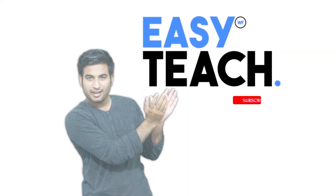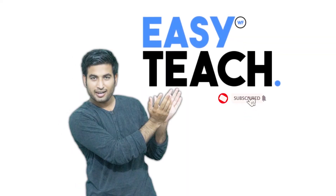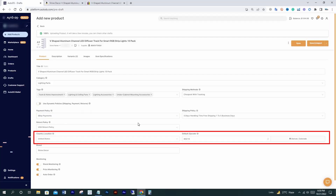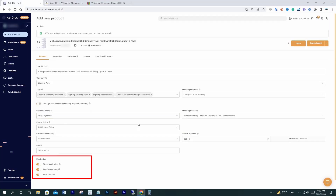Before moving ahead, I want to request all of you guys — if you're new to our YouTube channel, please smash the subscribe button and press the bell icon to get the latest uploads from our channel. I already have business policies, so I'll uncheck the dynamic one. You can put your location over here. In the monitoring section, make sure to stay enabled for stock and price monitoring. Auto-order is up to you — if you want to process your orders through the AutoDS tool or yourself. I'll stay enabled for auto-order because I want to process orders through the AutoDS tool.